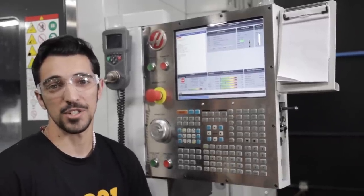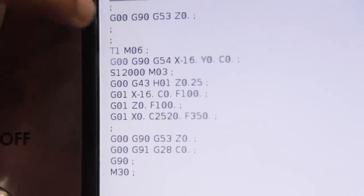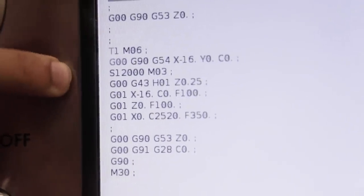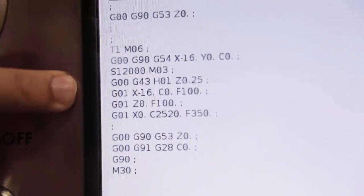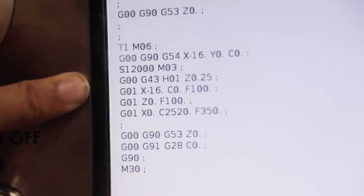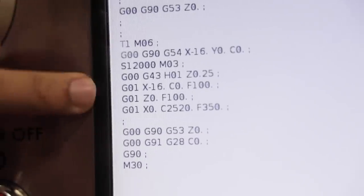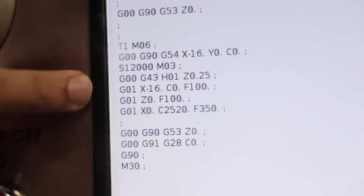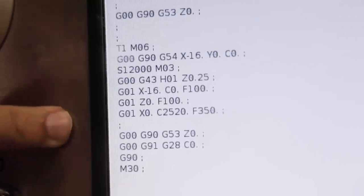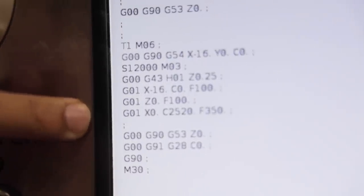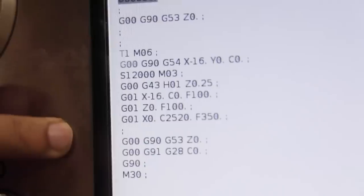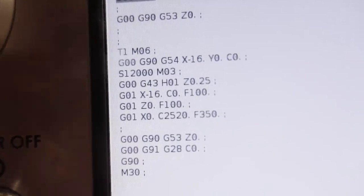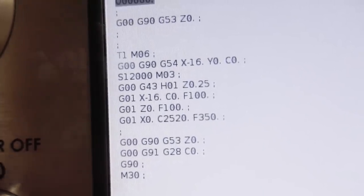To start off this program, we have our T1 M6, our G54, spindle to 12,000 RPM. We have our G0 G43 for our tool height. This G1 X-16 C0 is going to be our start point for our face mill. This X0 C2520 is going to be our end point, which is where we're going to have our X moving towards the center of our part as the table turns.